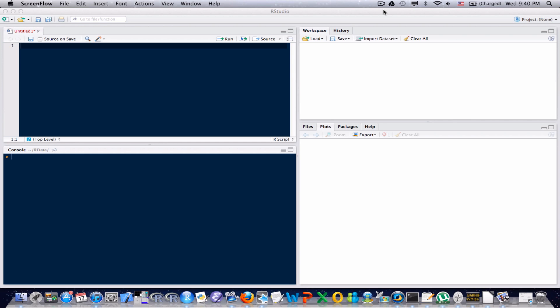Last time, in that last video I produced, I discussed data frames, but I really only scratched the surface on how to use data frames within R. So I'm going to go into a little bit more detail on how to work with data frames in R.